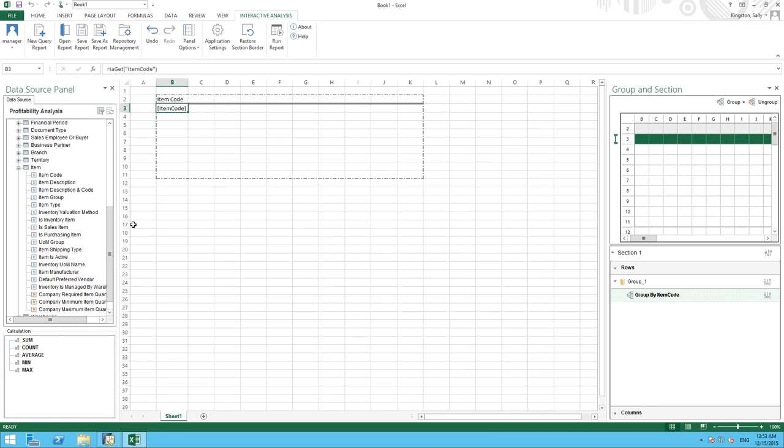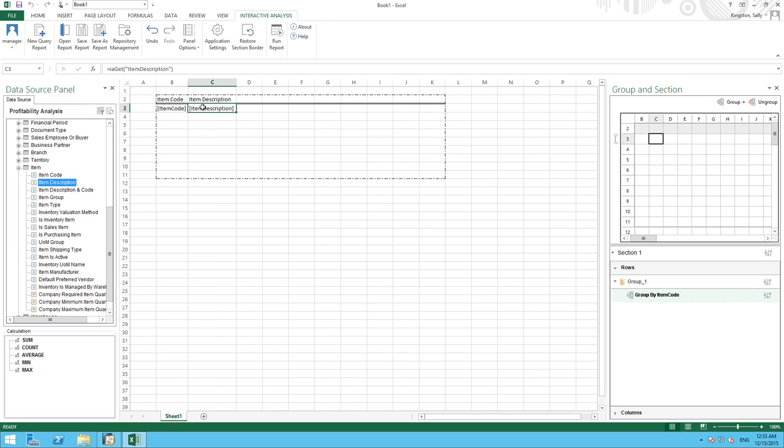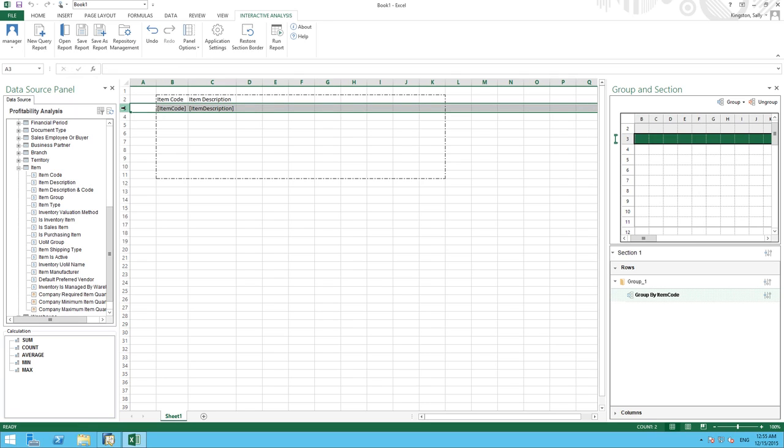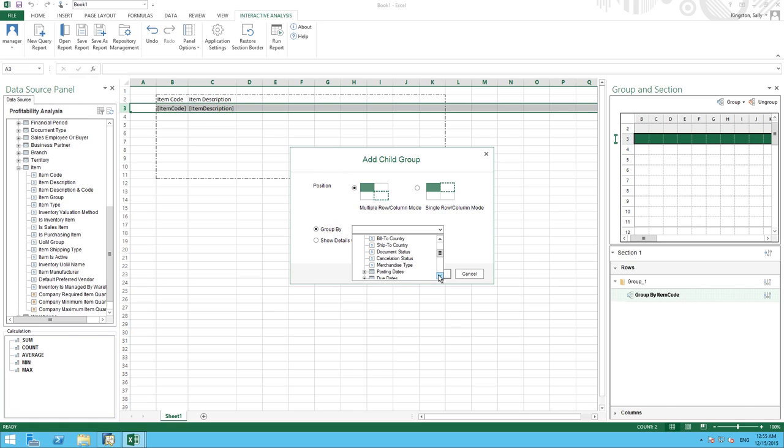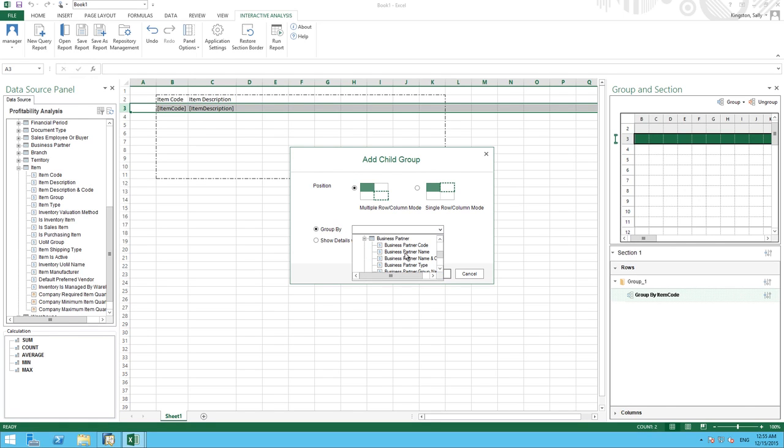We're now going to select Item Description just so the item code is a little bit more self-explanatory. Now we would like to group our items by customer. And to do this, we select the item code row and then we move into our group and section area. We then click on the group drop-down list and we're going to add what's called a child group. We're going to group our items by customer. So to do this, we need to select Business Partner and then Business Partner Code.